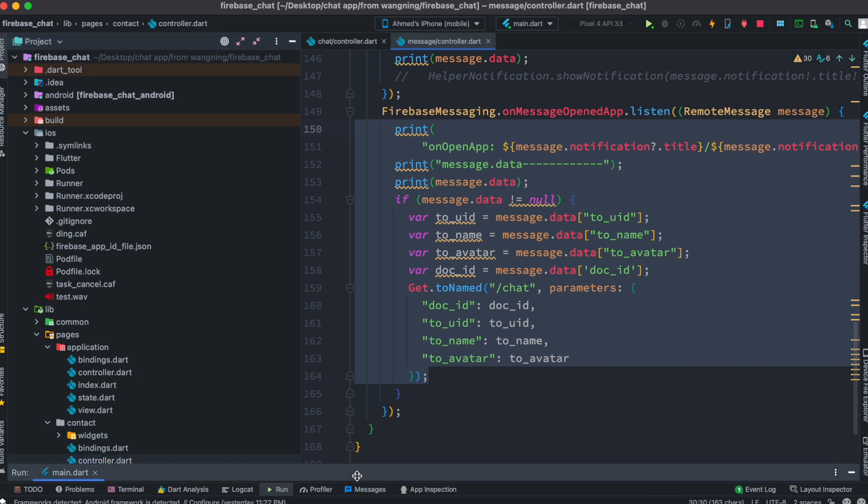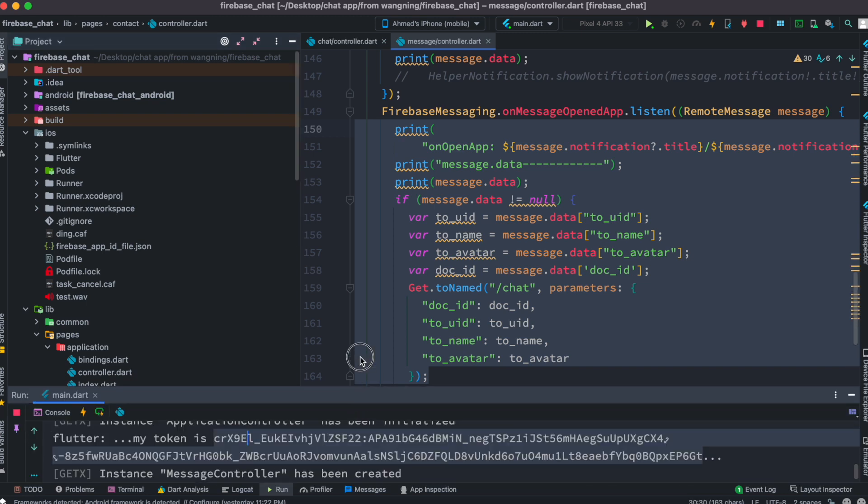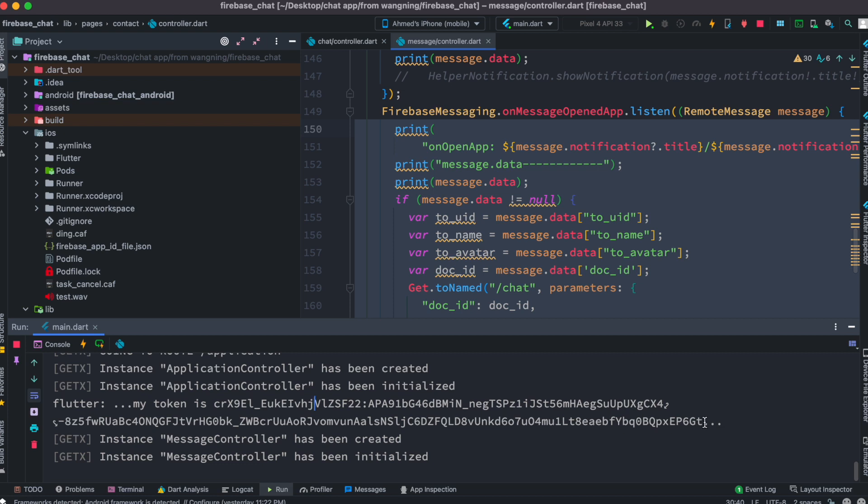And now after that I'm going to open, sorry click, I'm going to copy the device ID.